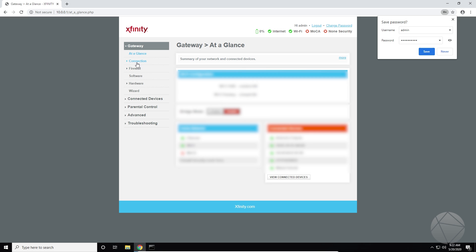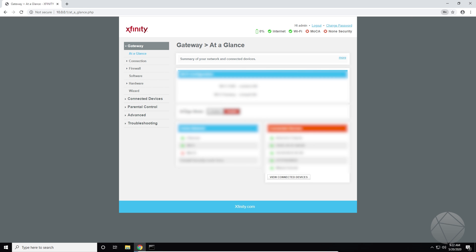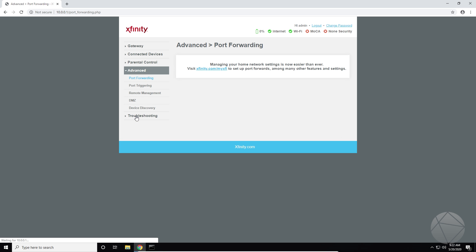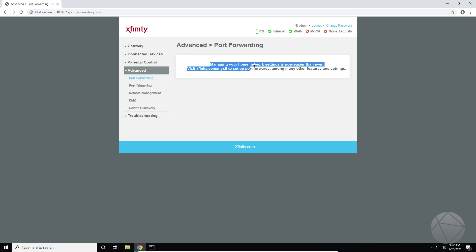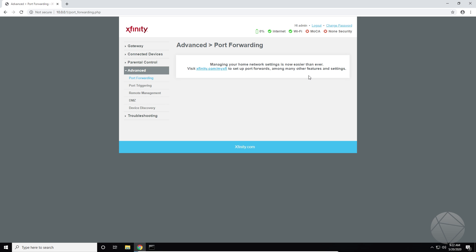So basically we're going to go down to advanced on the left hand side over here. And then we're going to go down to port forwarding which is right here. And it says over here advanced port forwarding, we can't do it. It says managing your home network settings is now easier than ever. Visit xfinity.com/myxfi to set up port forwards among many other features and settings. They removed the functionality here which I liked. It was useful and it was easy.